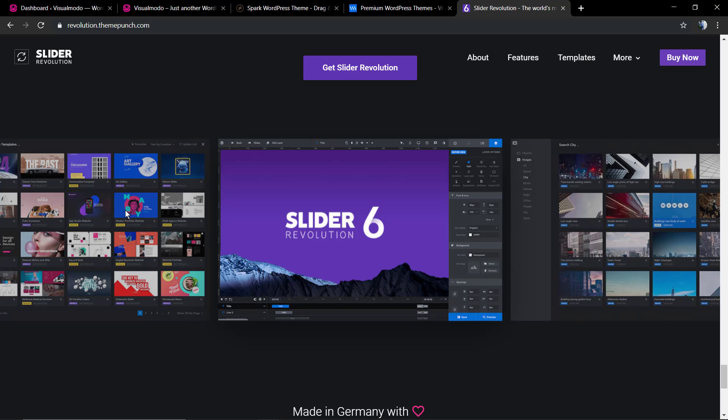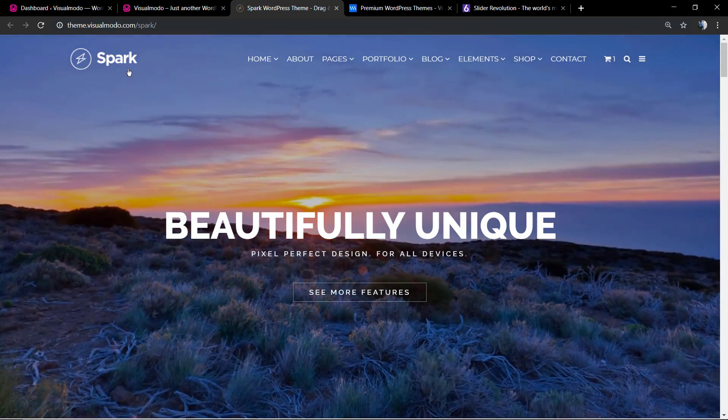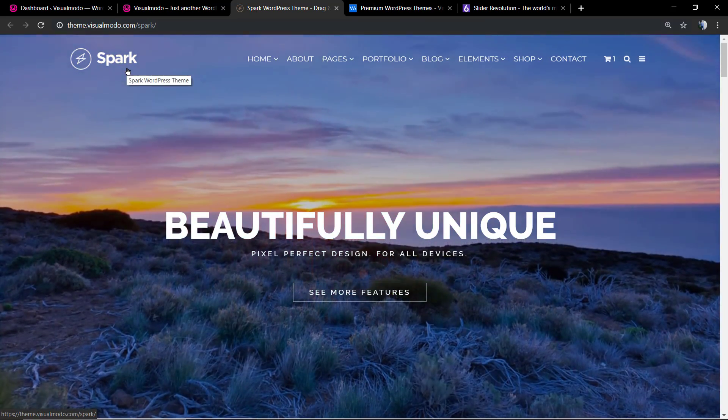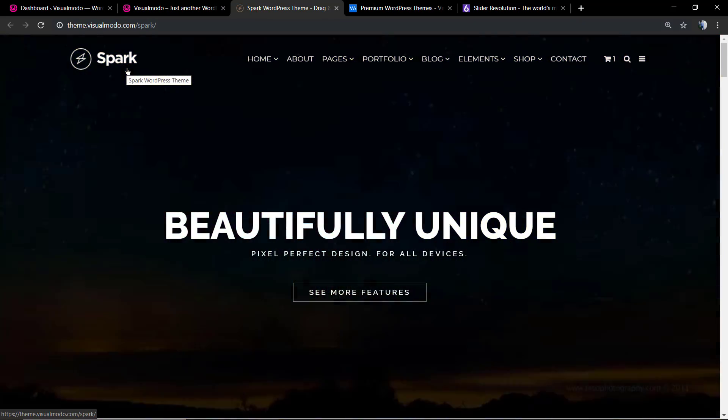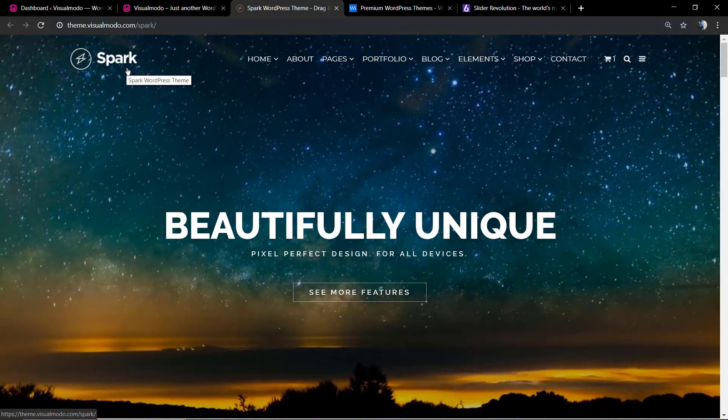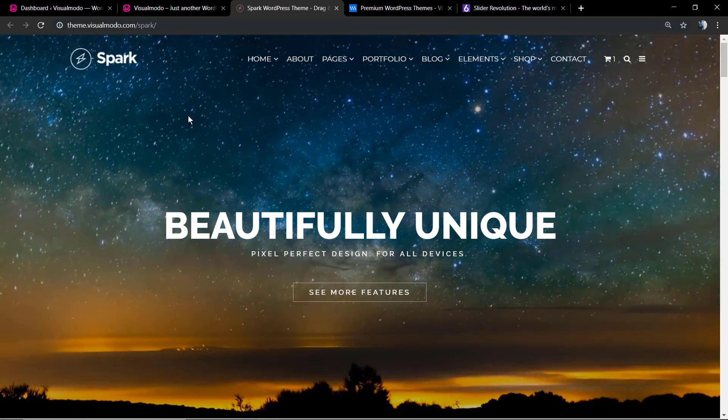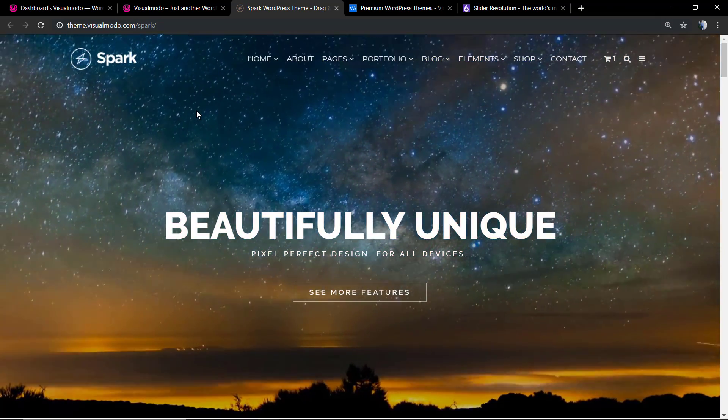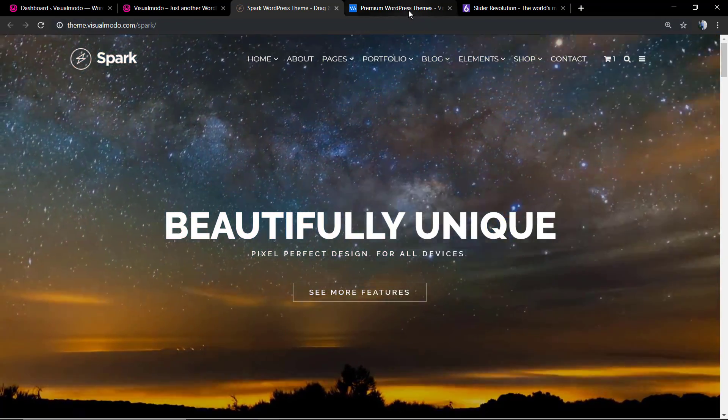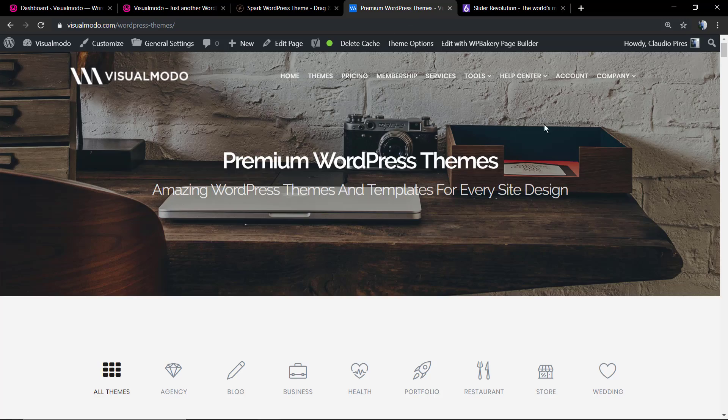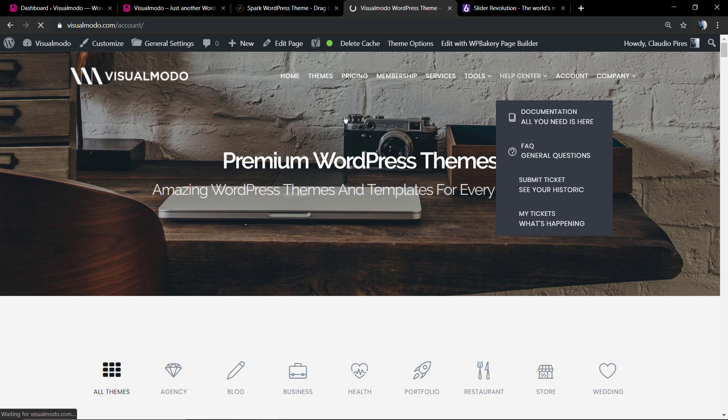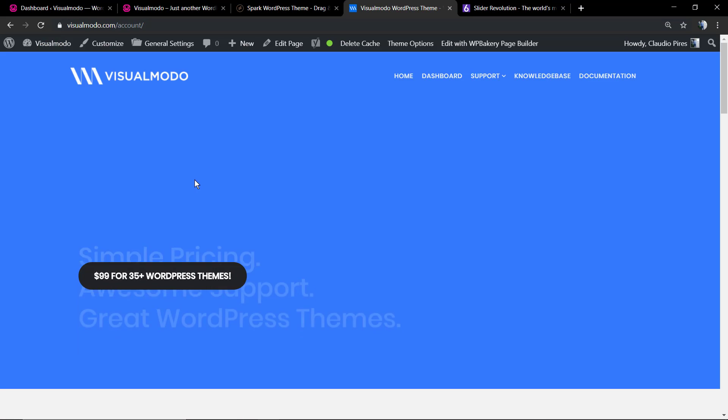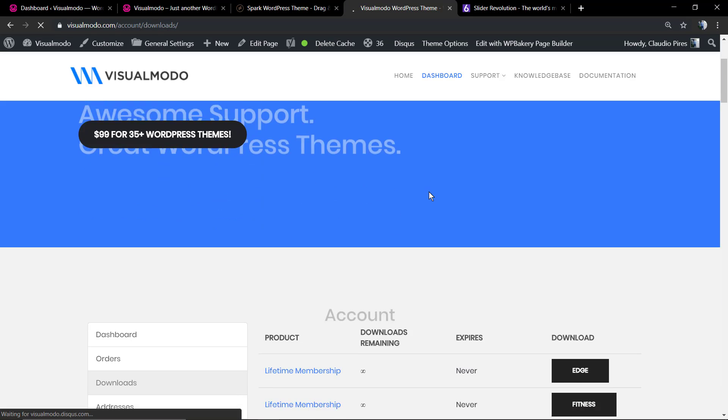I'm going to be explaining how to download and get your demo slider and how to import it into your WordPress website. For the example here, I'm going to be using our Spark WordPress theme, and this is the slider, the one with the video background. I'm going to be downloading the Spark WordPress theme so we can have access to its demo contents.